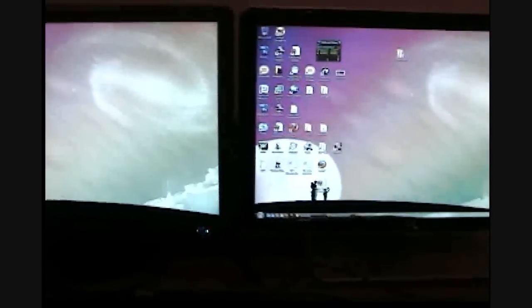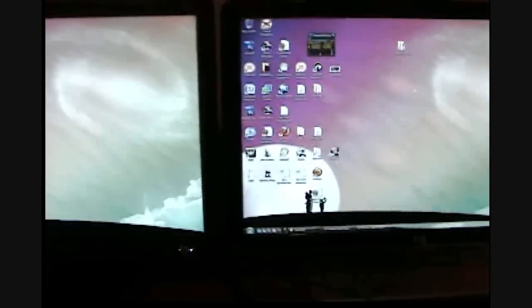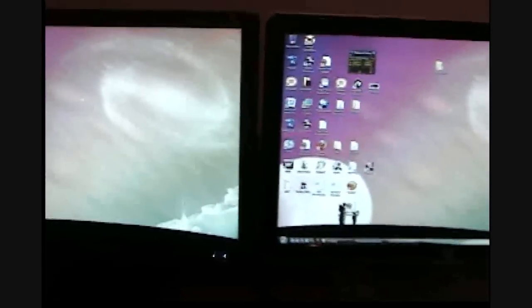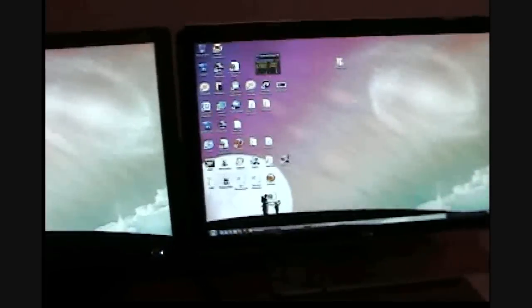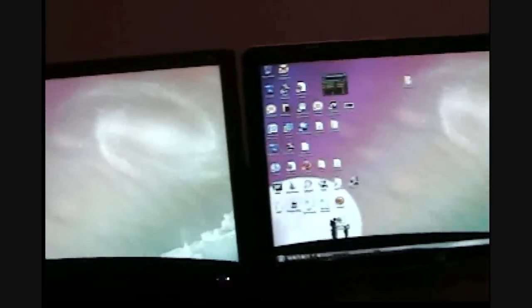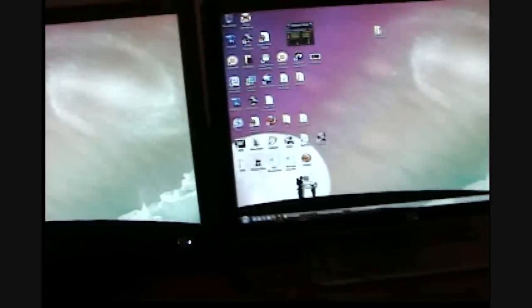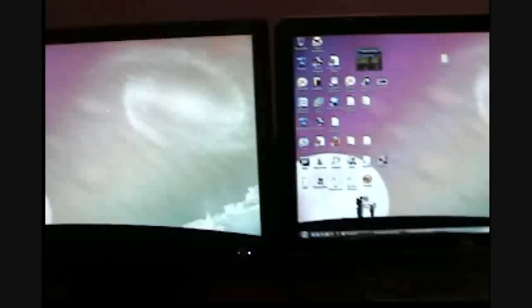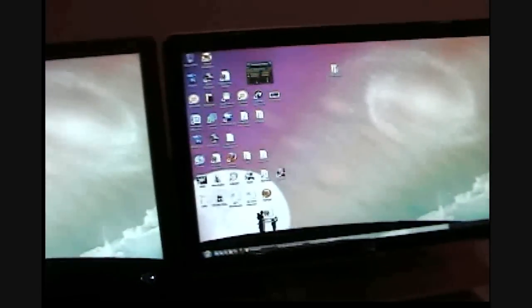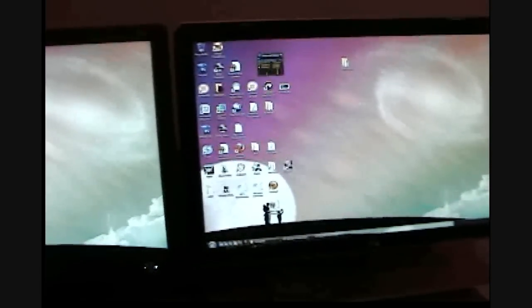Alright guys, welcome back. Now you can see I've connected both monitors to my computer. I was trying to find the other DVI connector but I wasn't able to find it.